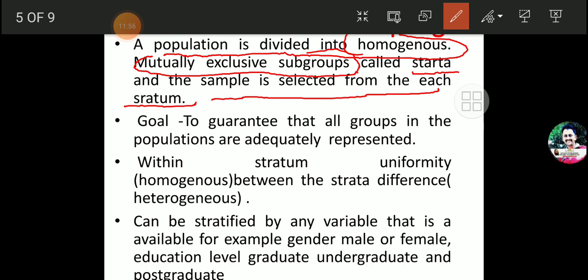So here, what that fellow has done is taken homogenous mutually exclusive subgroups from the population — a small amount from each layer. So in stratified random sampling, a population is divided into homogenous mutually exclusive subgroups called strata, and the sample is selected from each stratum. This type of methodology — this method of collecting a sample — is known as stratified random sampling.